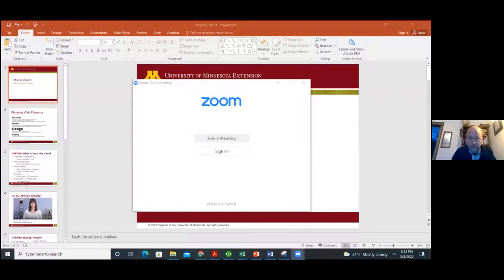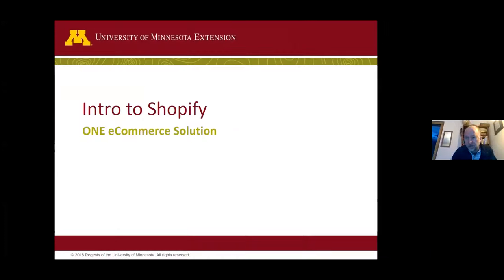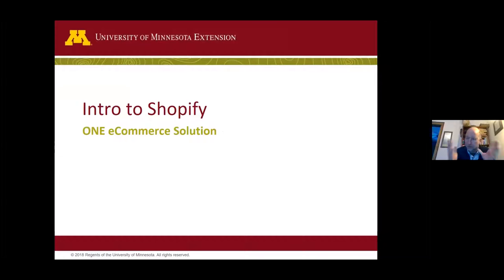Let me share my screen. We'll go back and forth a little bit between a few slides just to keep myself organized, but most of our time we'll be in the browser going into some different components of Shopify.